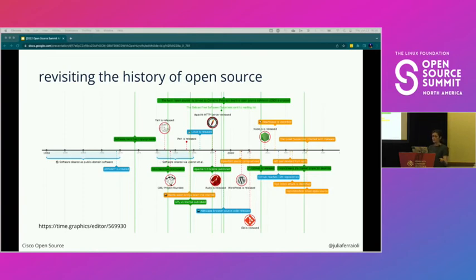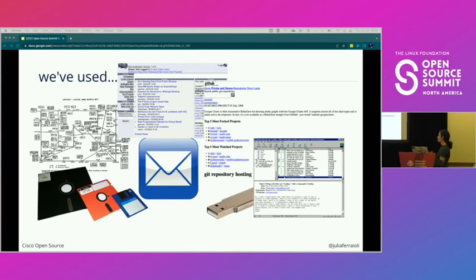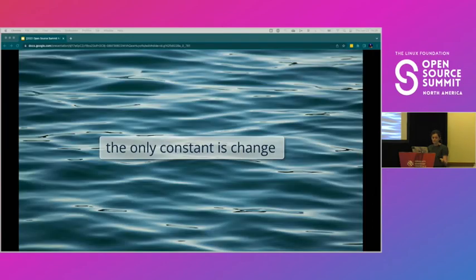Going back to the history of open source, there are a lot of inflection points. We've used a ton of things over the years — ARPA, trading source code on floppy disks, SourceForge, emailing patches, discussing things on Usenet. That's a screenshot of GitHub from 2008, when open source was not their original mission. The only constant we've got is change.